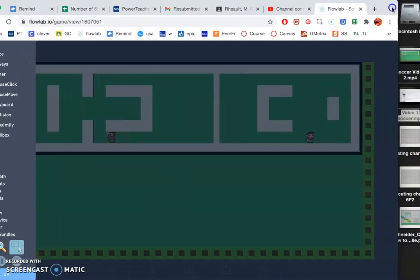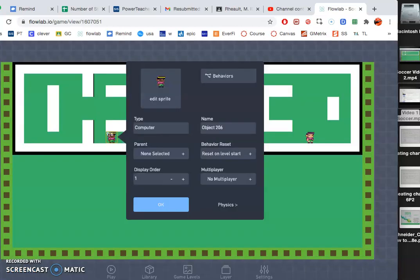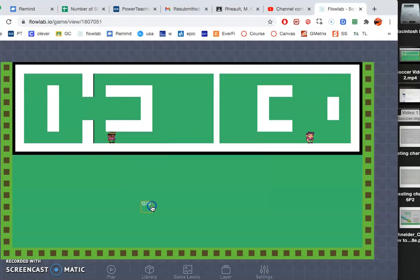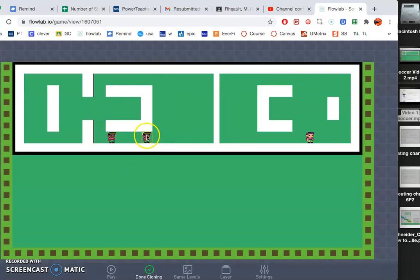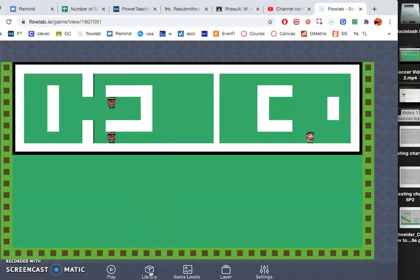This recording is in the way. Let's go ahead and create our other characters. Clone that way they're doing the same thing, so I clicked on and then click clone, done cloning.